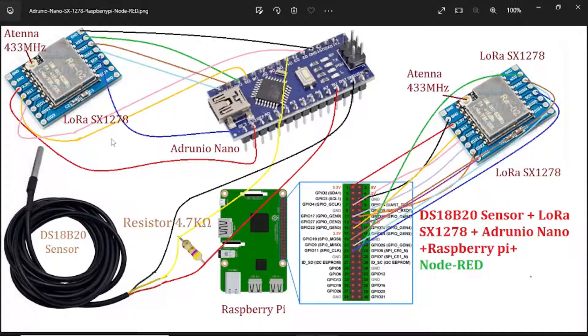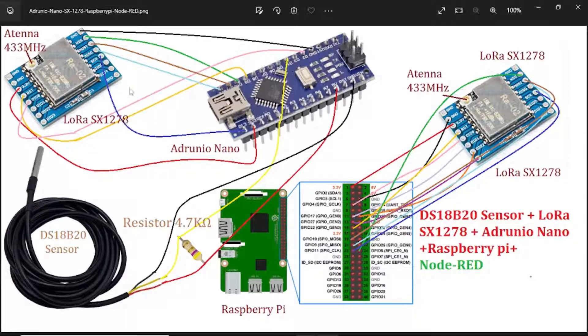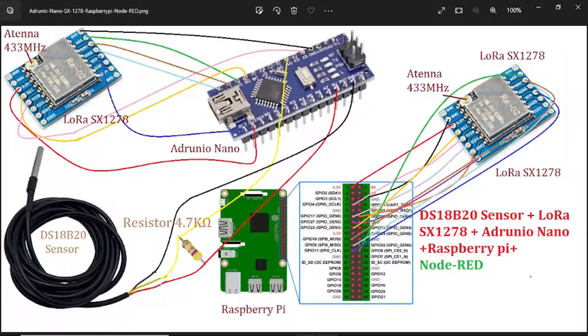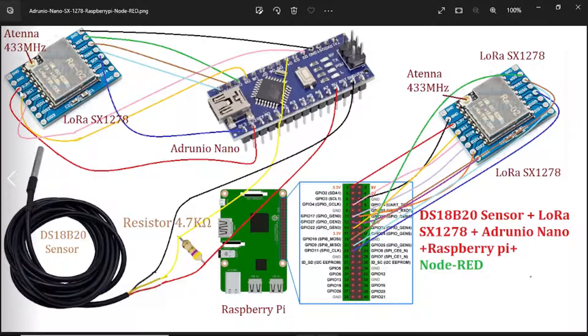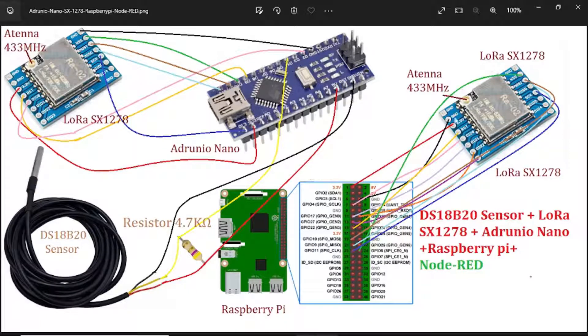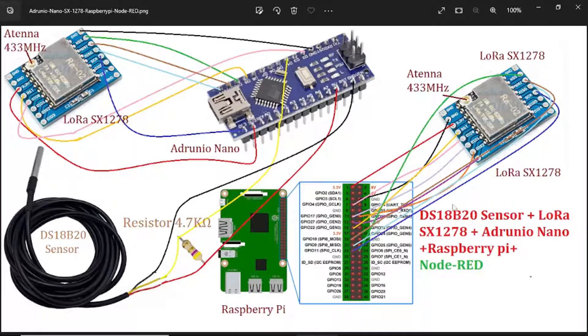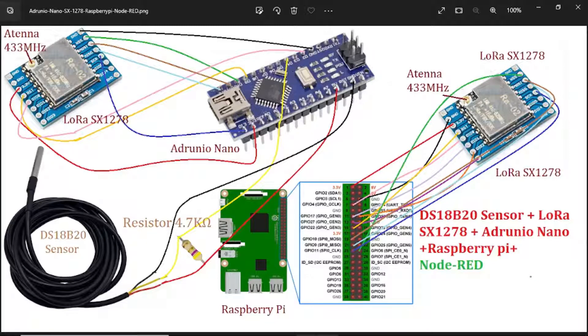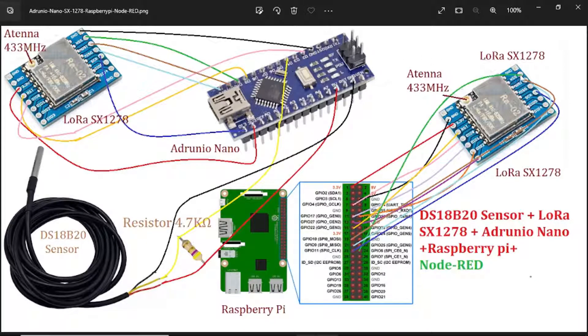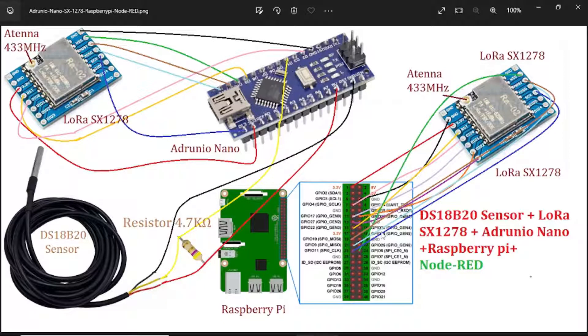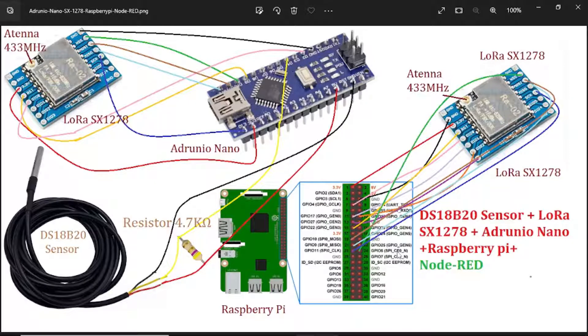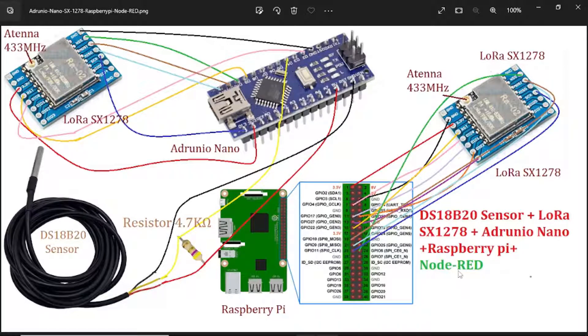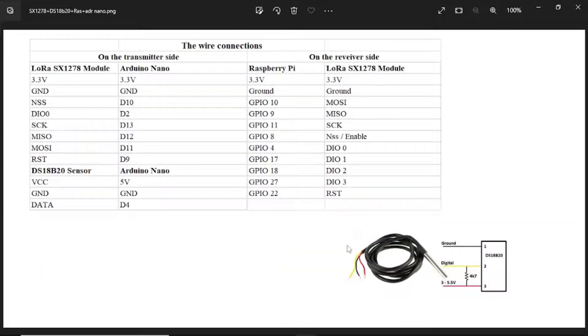The LoRa SX1278 on the transmitter side uses SPI interfacing with the Arduino Nano. The power supply is 3.3V. Raspberry Pi connects to LoRa SX1278. We need the antenna here. The power supply is 3.3V.